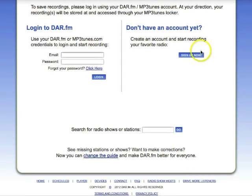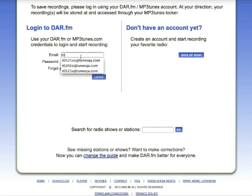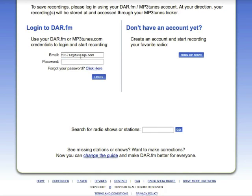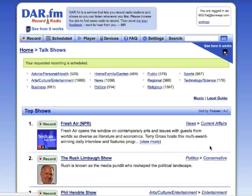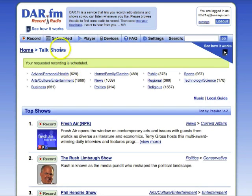Now, if you don't have an account, it's easy to sign up. But in this case, I'm going to log into my account, and you'll see how the recording is scheduled. And you see on the next screen, my requested recording is scheduled. I can also check this on the Scheduled tab, which keeps track of all the shows that I've got scheduled.